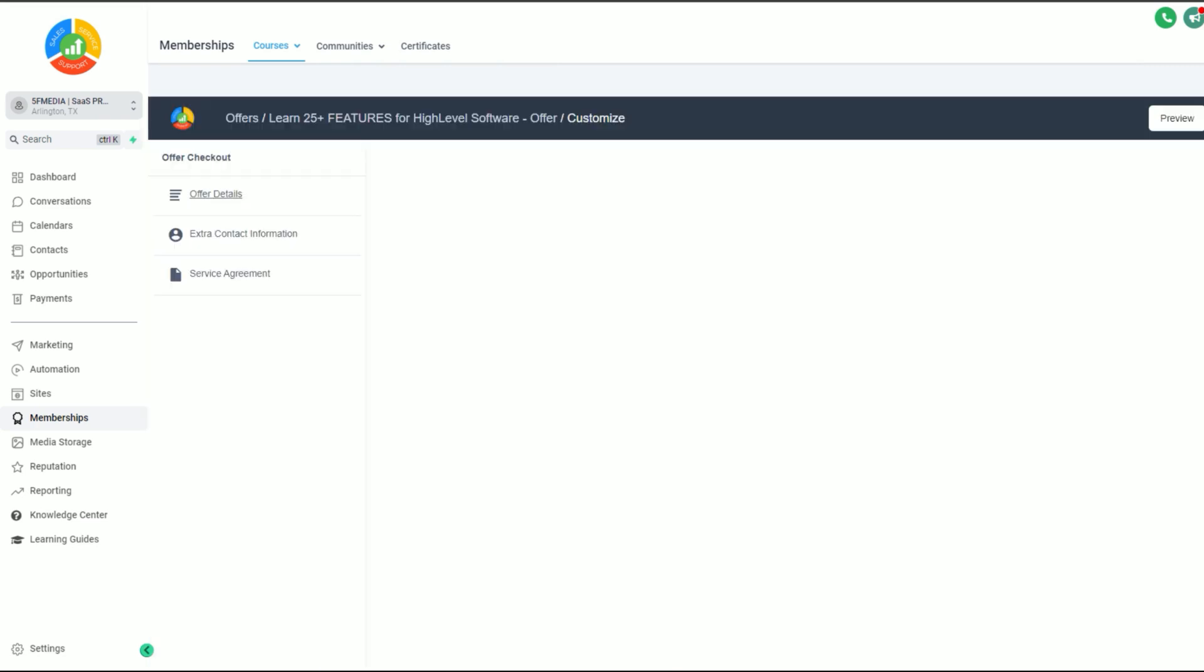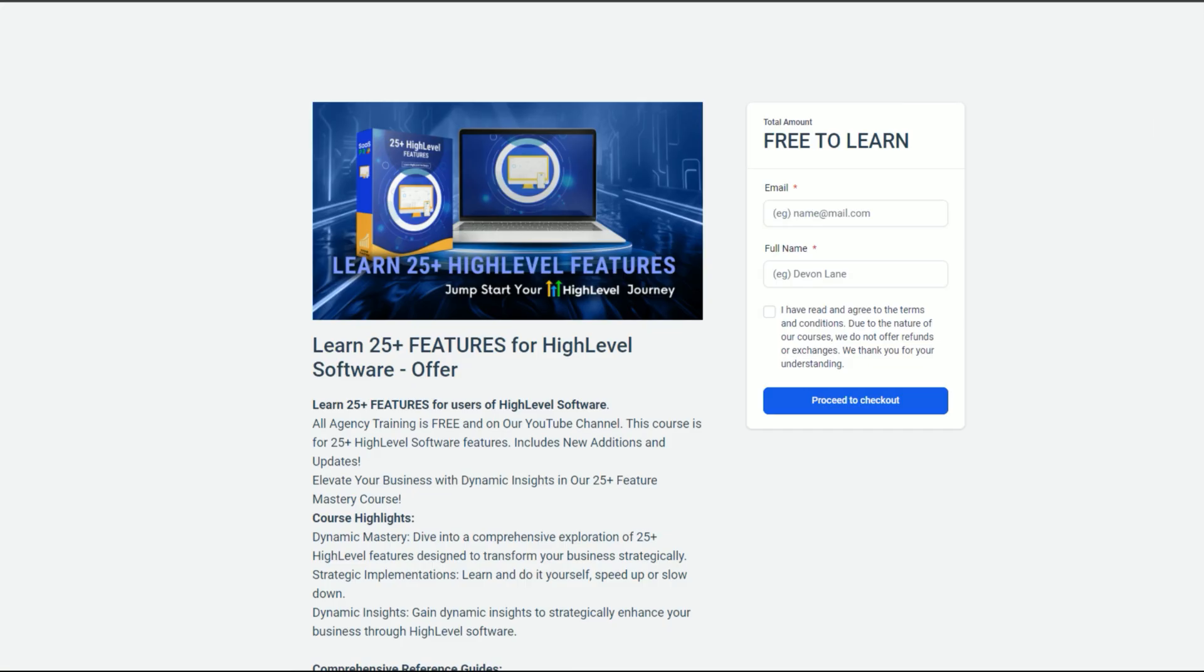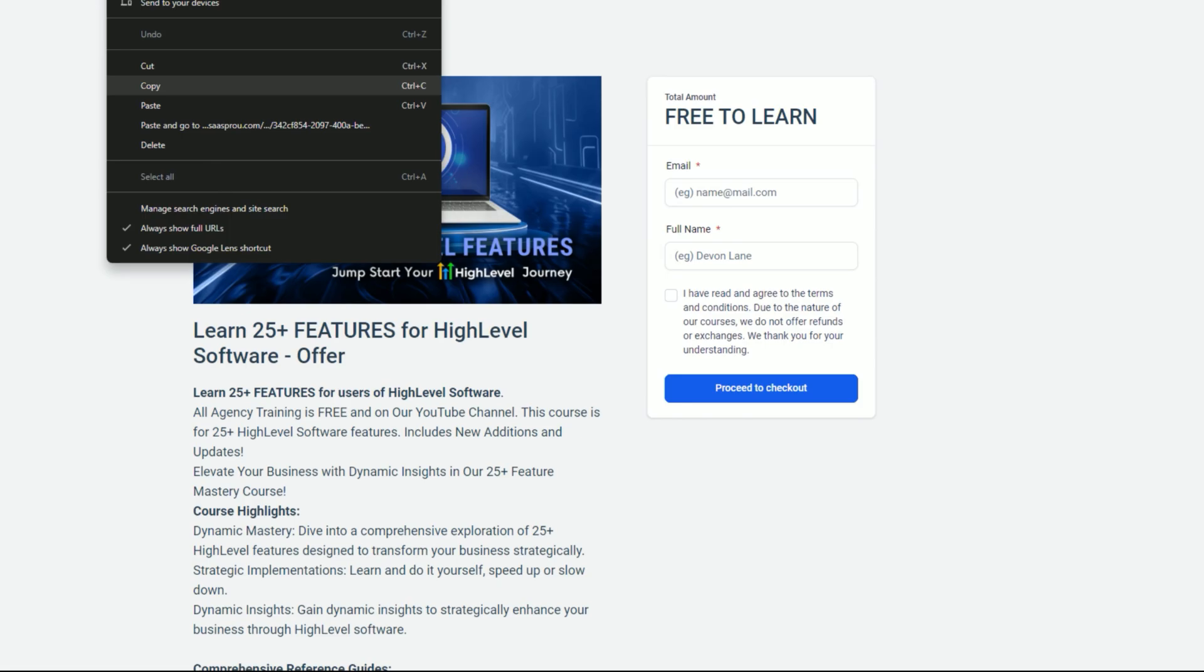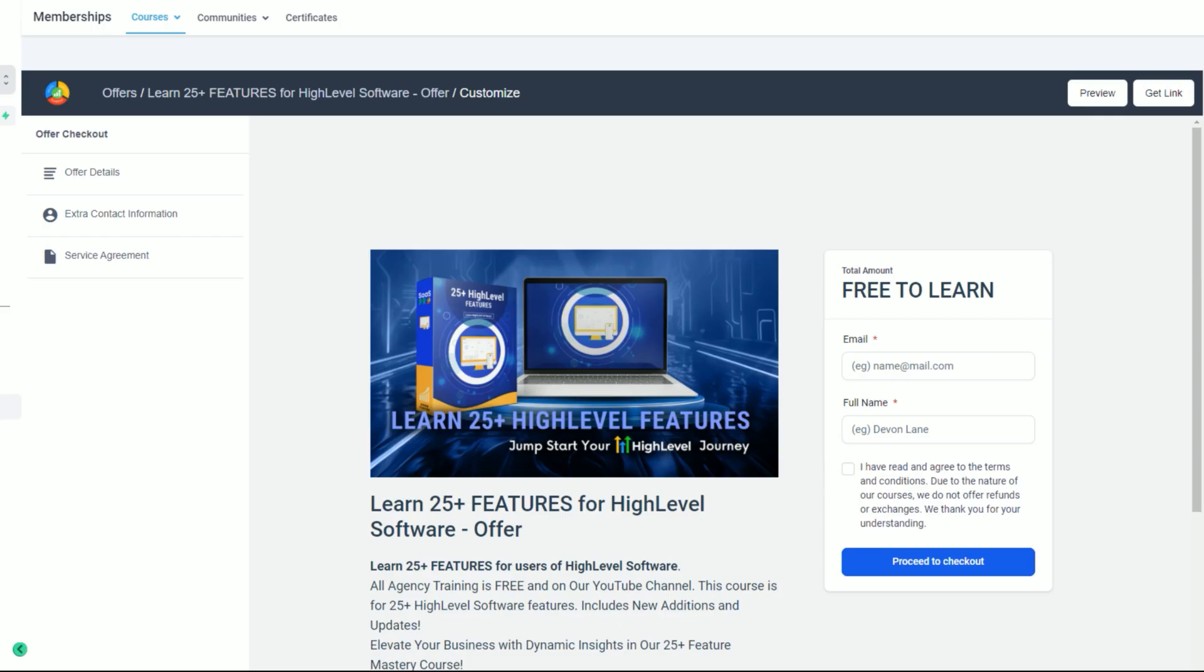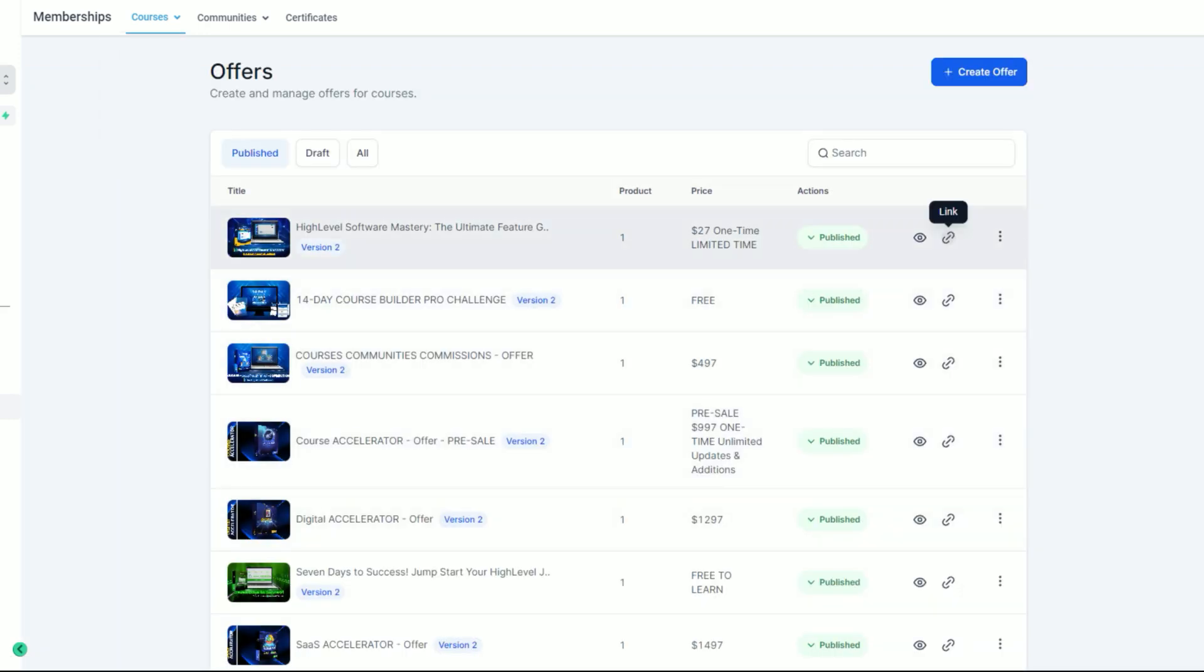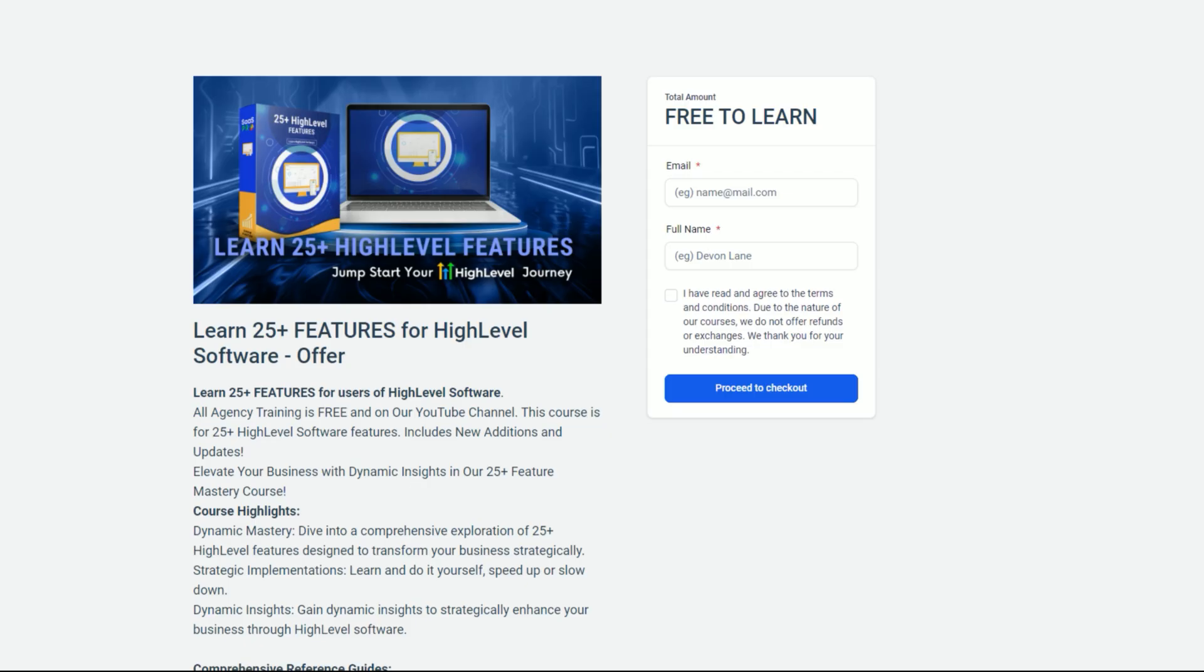When you select edit checkout, you can see you just have a few details here that you can go in and change. You can copy the URL from the link that we just did, you can copy the link in here as well, get link, or you could go back to your offers and literally just grab the link from the side. So we've got a URL link.